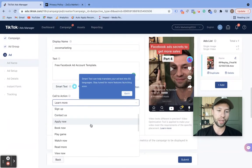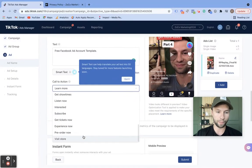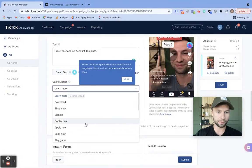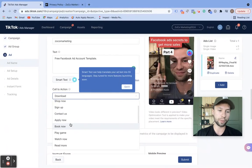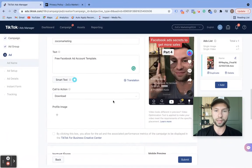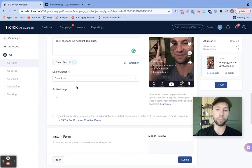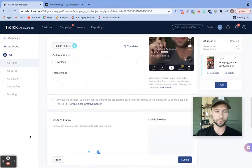Next is we have the call to action. For this one, I do want people to click and get that download — that template. Here you have lots of different call to actions: download, shop now, sign up, contact us, find out — all these different things. So we're going to hit that. Our ad is looking good, and then you can add a profile picture here if you'd like. We're going to go through and skip this part, and then here is where we get to the TikTok lead gen forms.